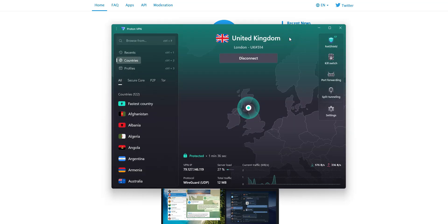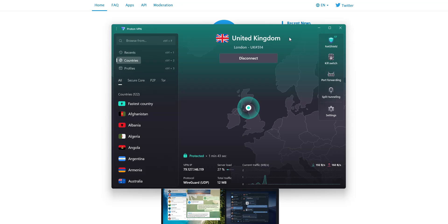ProtonVPN not only helps me bypass censorship, but it also fully encrypts my traffic, meaning my internet service provider can no longer track what I do, what websites I visit, and so on.